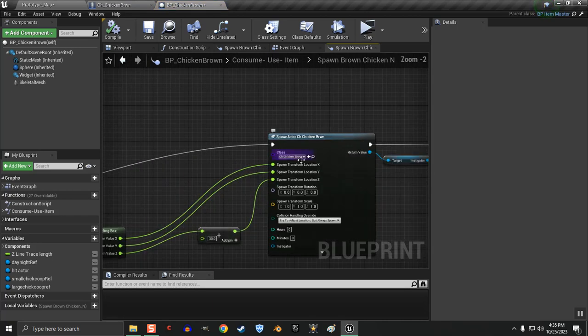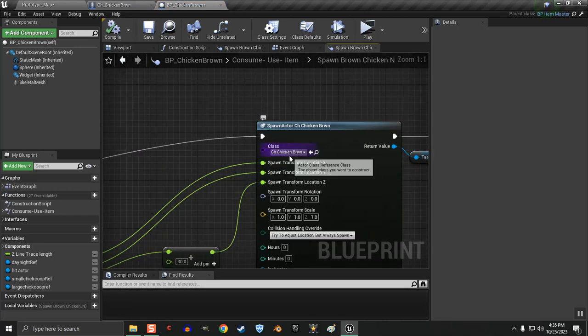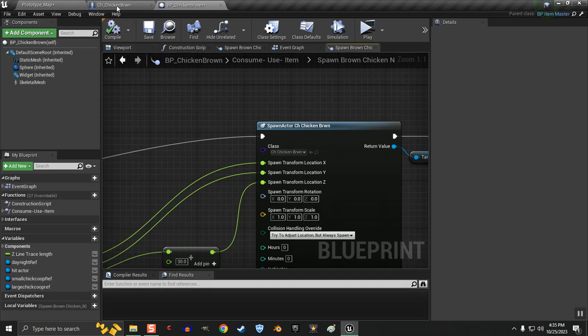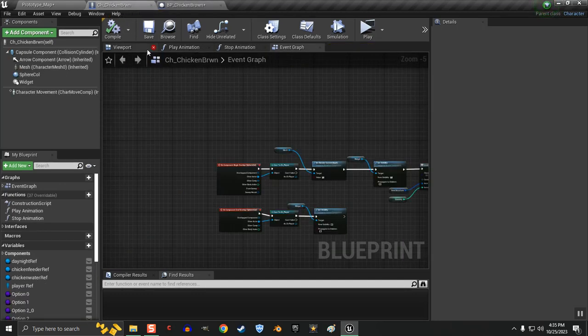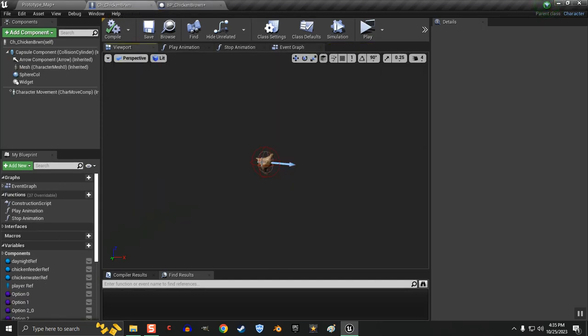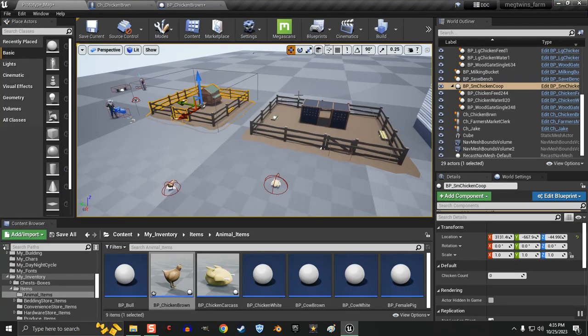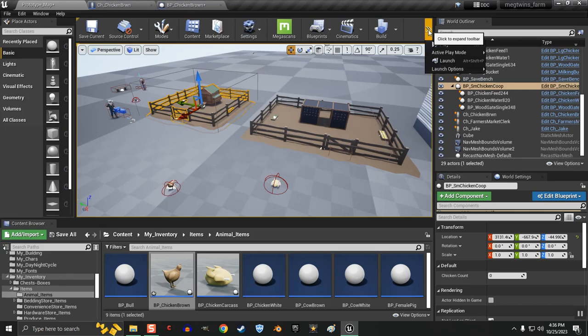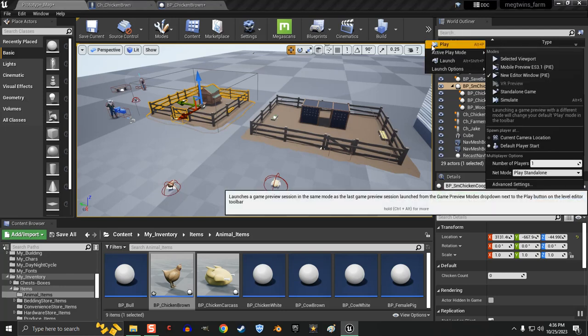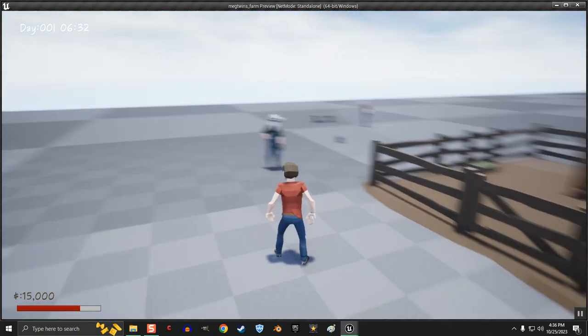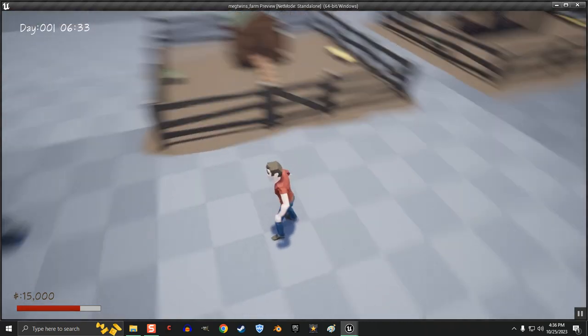I have it spawning a character, the CH chicken character, this guy. What I needed to do was have the ability to pick the character chicken back up. So let me show you what I did here.